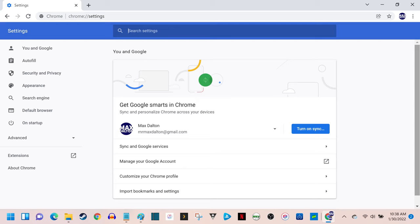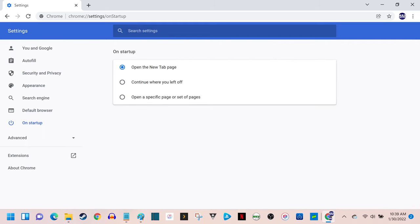Step 3. Click On Startup in the menu on the left side of the screen. The On Startup options are shown on the right side of the screen.